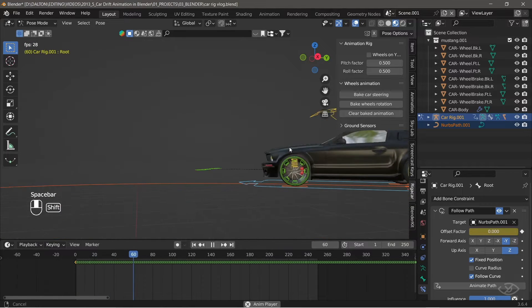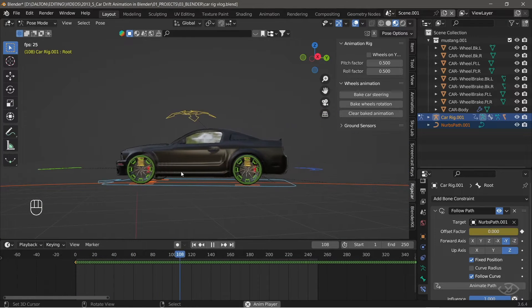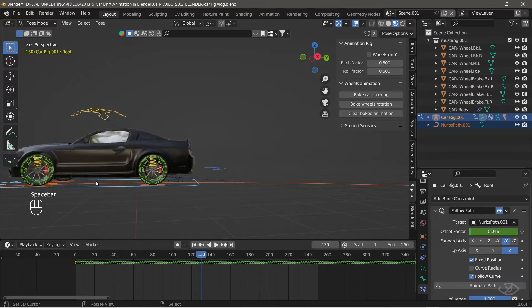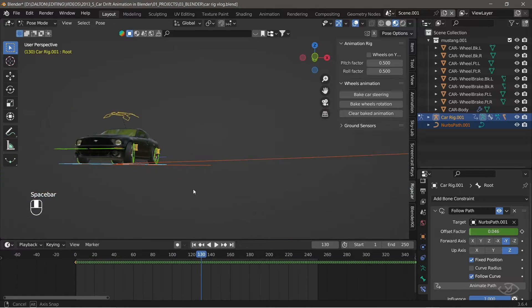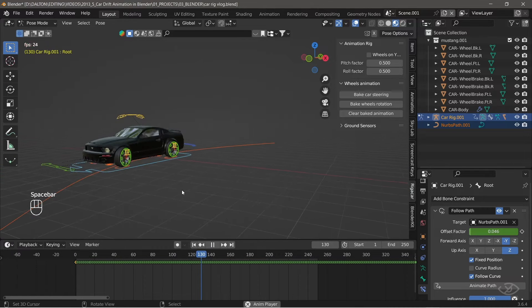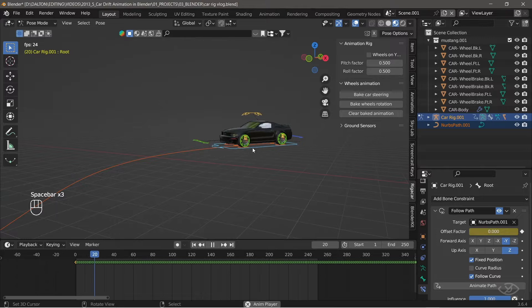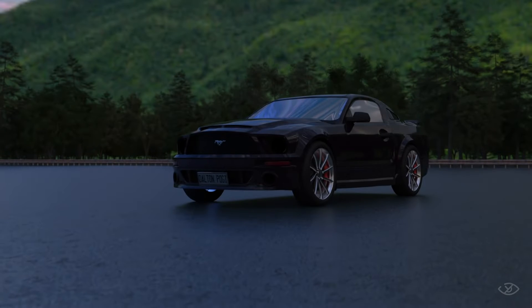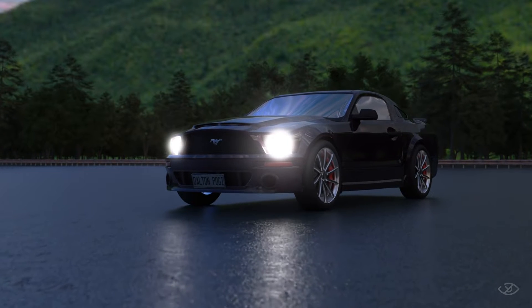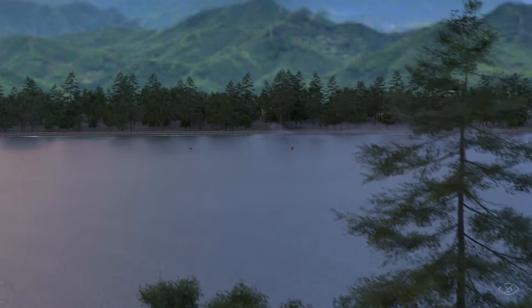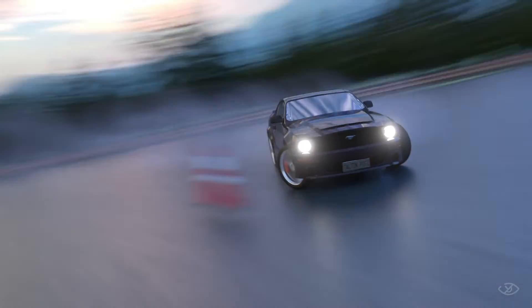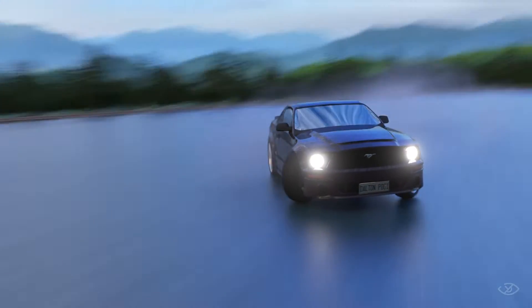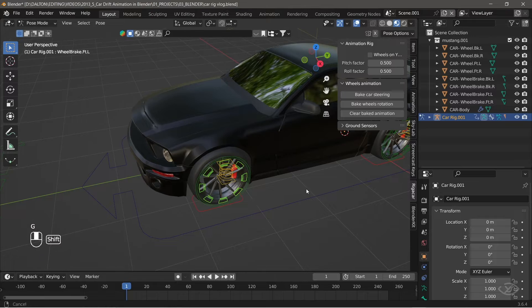Hello everyone, in today's tutorial, we're going to dive into car rigging tutorial using the free Rig A Car add-on in Blender. Whether you're creating animations, simulations, or just want to add realism to your scenes, rigging a car is an essential skill to have in your 3D toolkit.